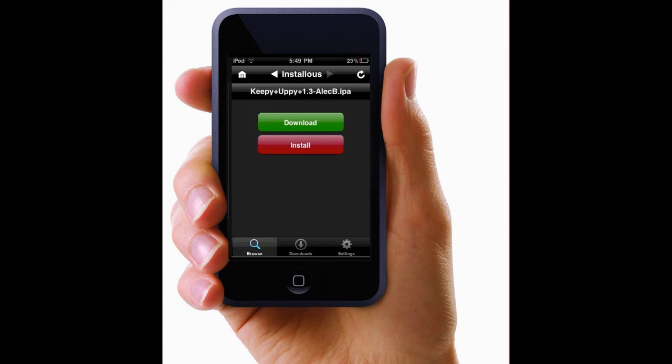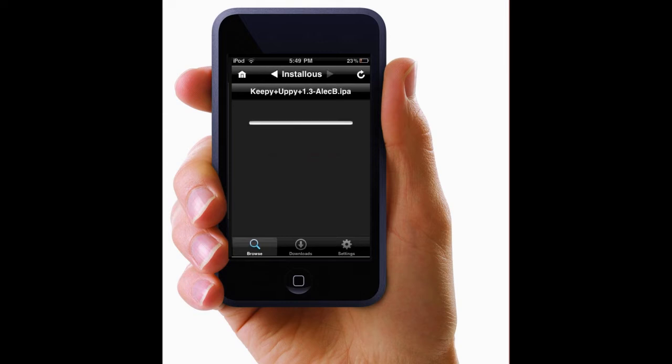I usually just install it because there's no need for me to download it. But if you're gonna delete it and then install it again later, just do download. So click whatever you want. I'll come back to you when it's almost done downloading.